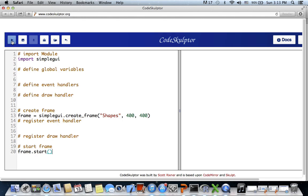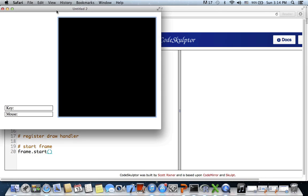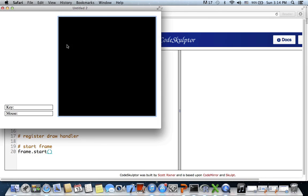Let's click run just to see our frame is created. Here we go - we have the frame with canvas of 400 width and 400 height, which is good. Now let's work on registering the event handlers for the buttons.